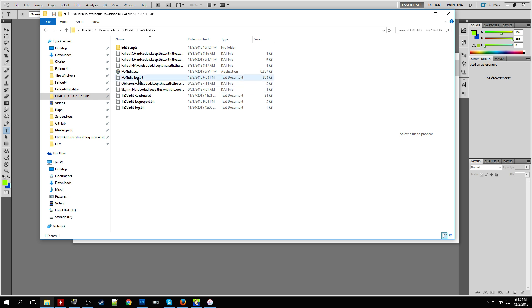Hey, what's up everyone? So for this video I'm going to show you how to make a pretty simple mod using FO4Edit and I'll put a link to download FO4Edit in the video description.